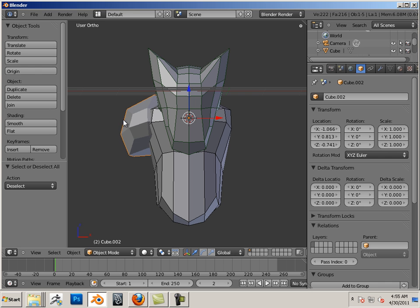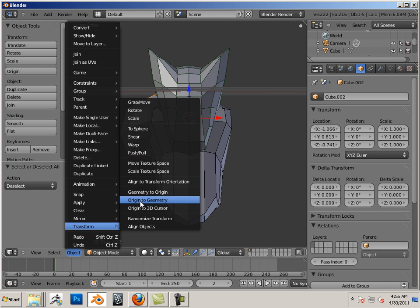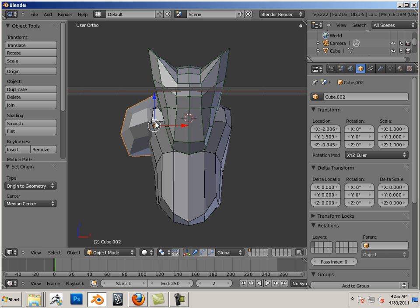So here I have this shoulder piece. What I did, it had an origin at the center of the piece.